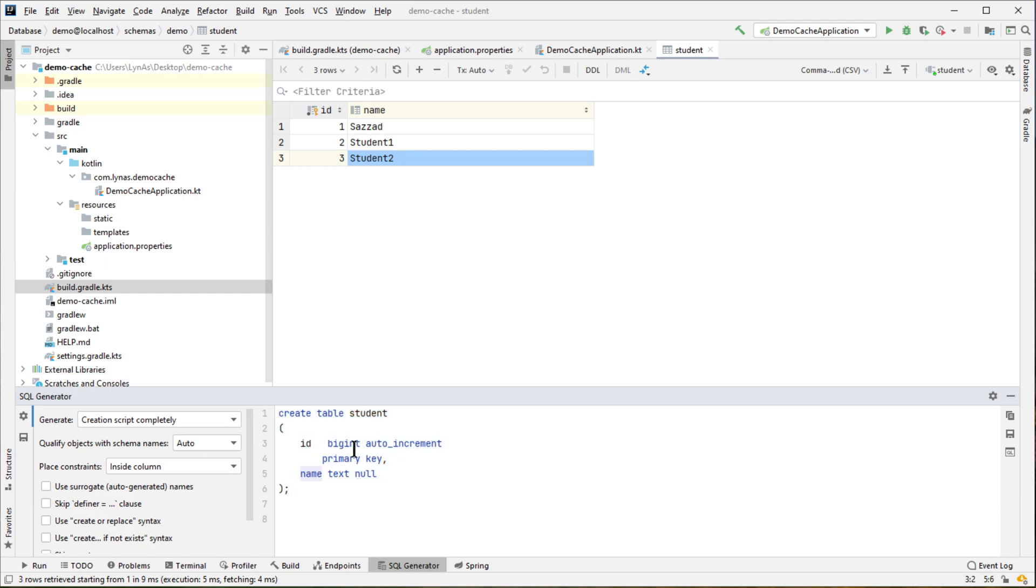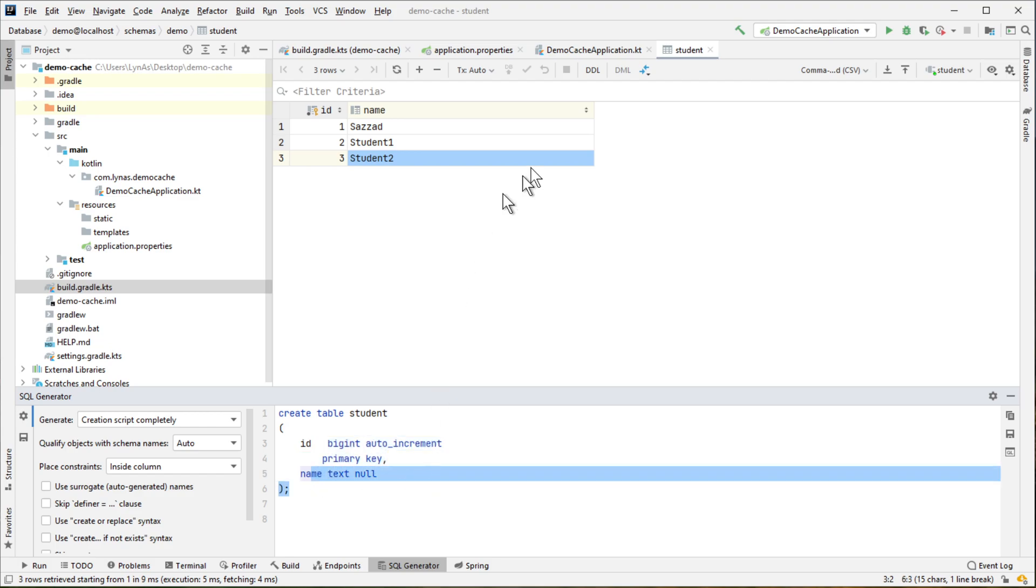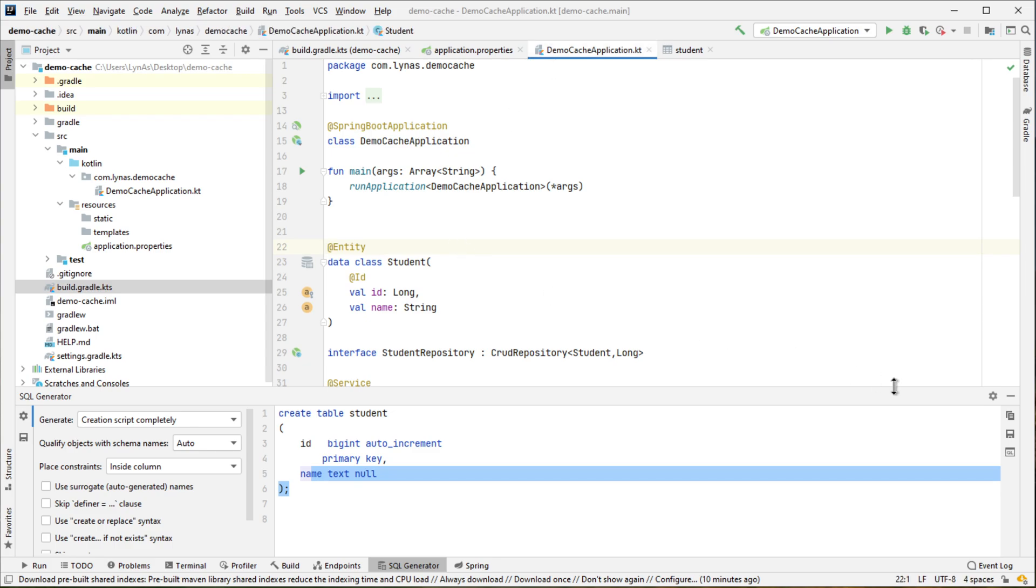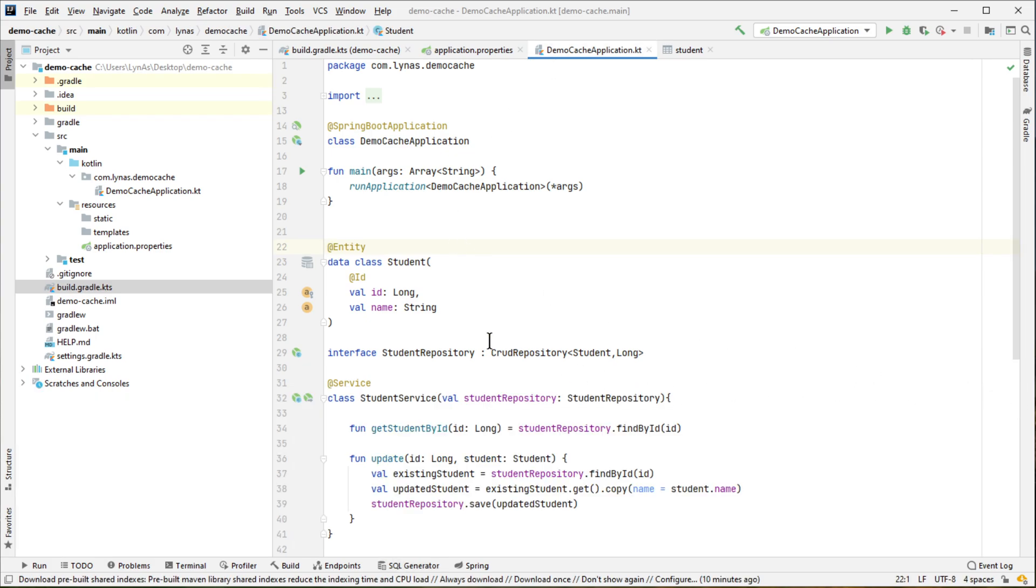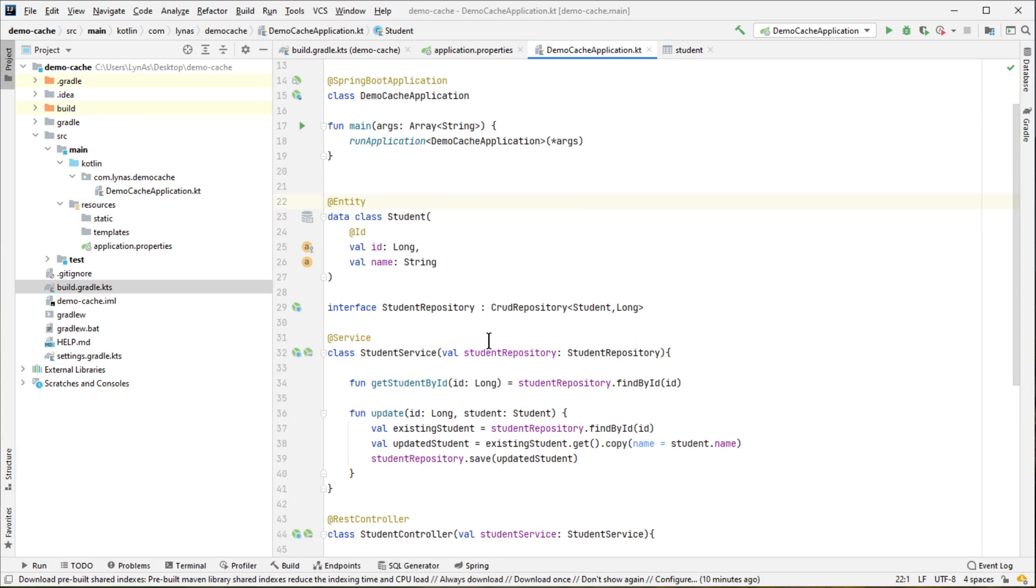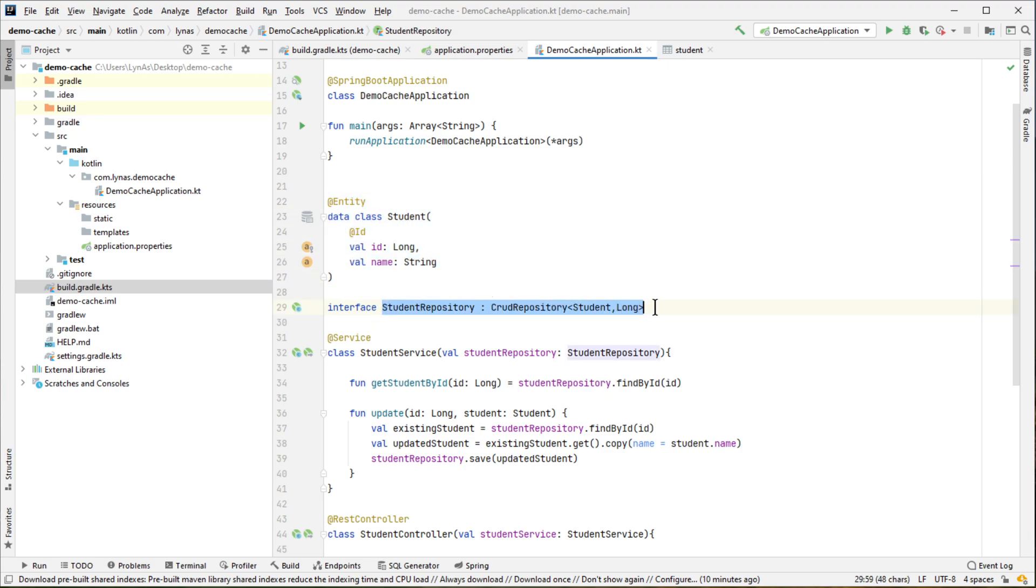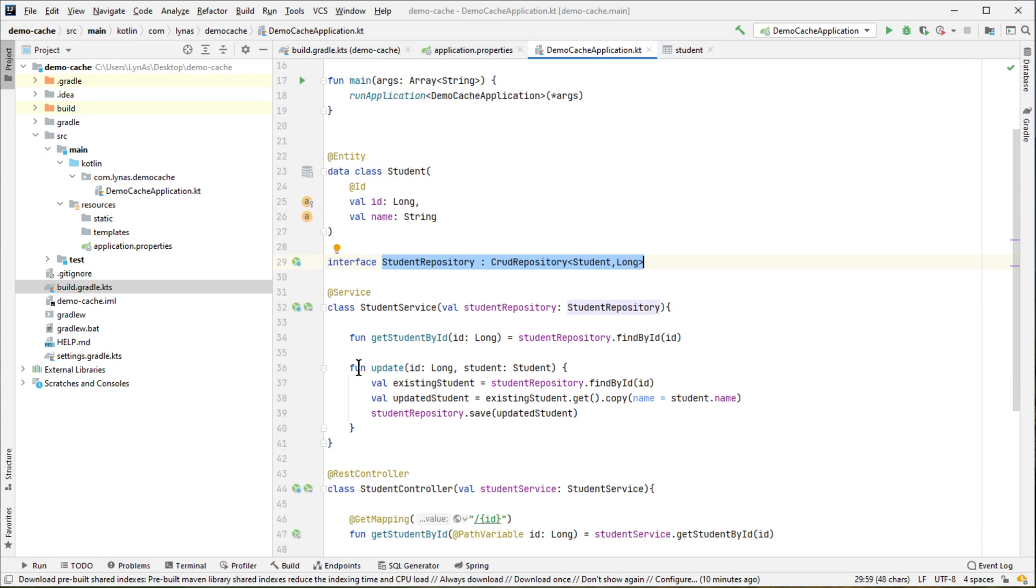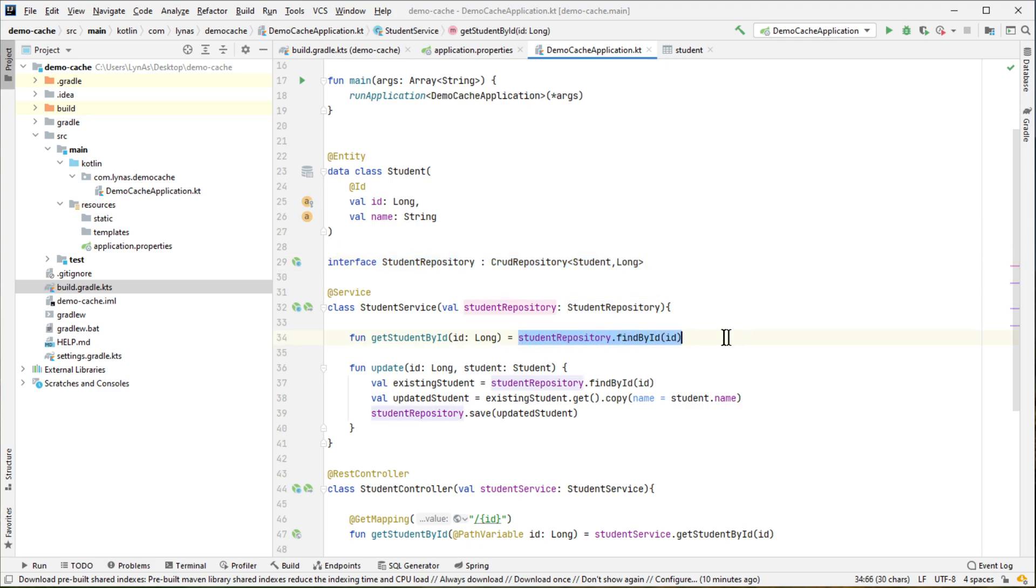ID is begin to auto increment primary key and name is text. So here in this application, these are pretty straightforward Spring Data based application where you have entity and the interface that extends CrudRepository to communicate with the data. And then created a service that uses this interface to communicate with the database to get some data. And you can see it is getting the data by ID.